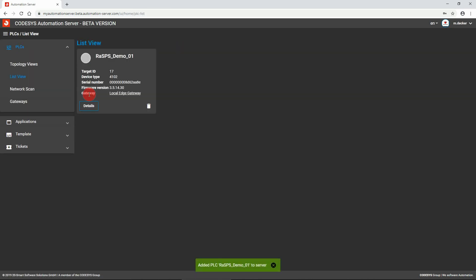The controller was successfully added to the Codesys automation server and is displayed in the list view. The green icon indicates that the controller is connected to the Codesys automation server.